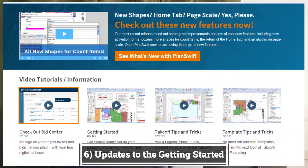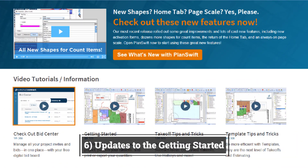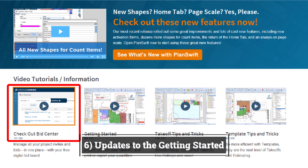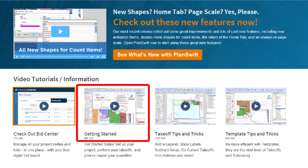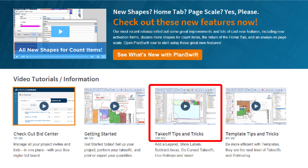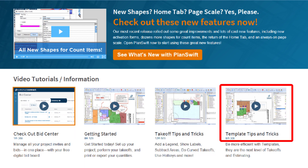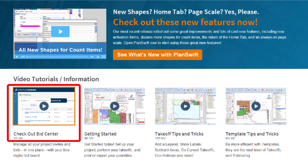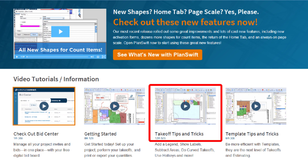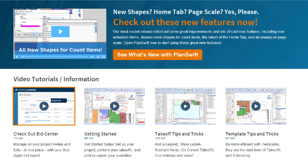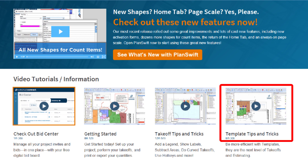The PlanSwift tab will now display updates and messages from the product team. Any important information such as news, tutorials, and PlanSwift announcements will be displayed here for quick access by the user.